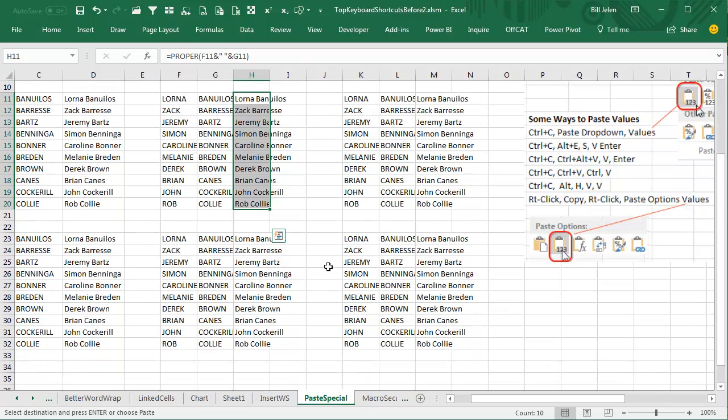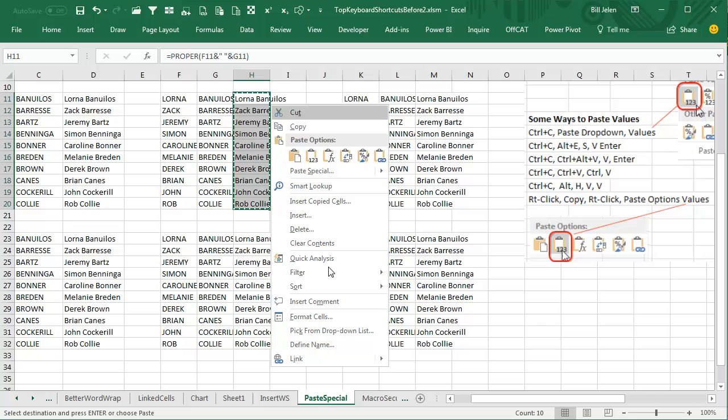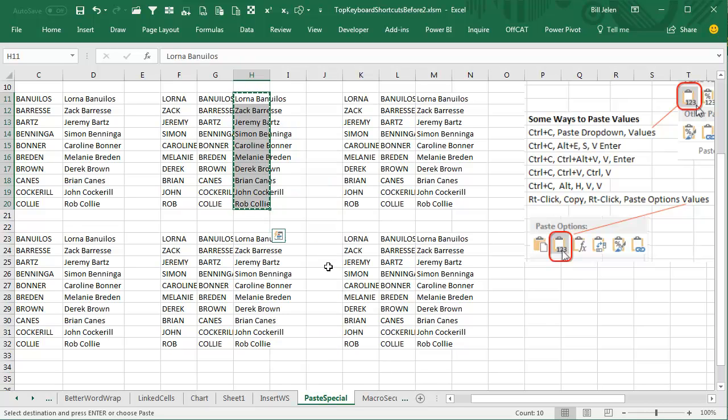So Ctrl-C, then press and release that key, and then press V for values. Basically, that key and then V—two separate keystrokes, but a fast way to go.